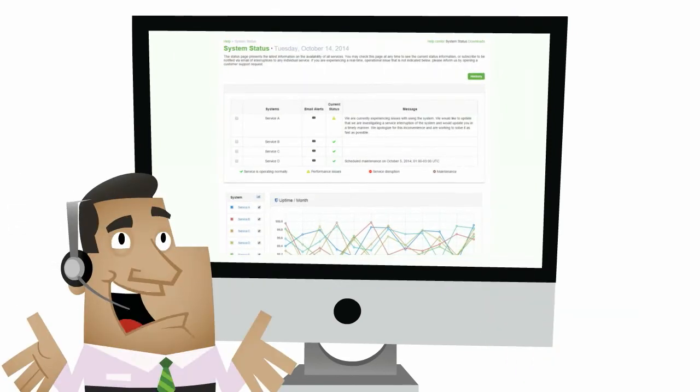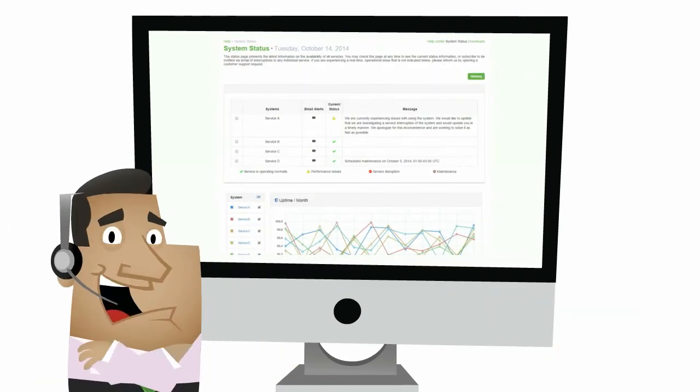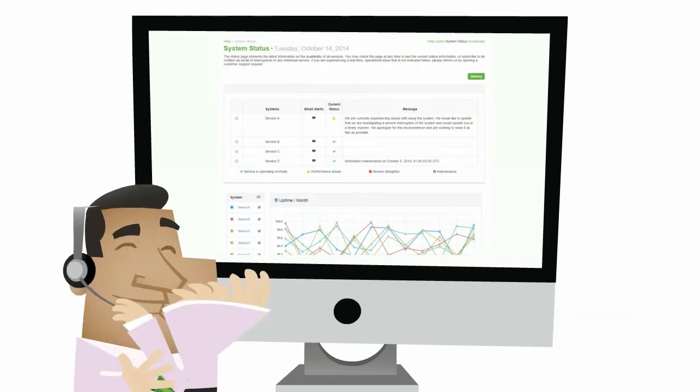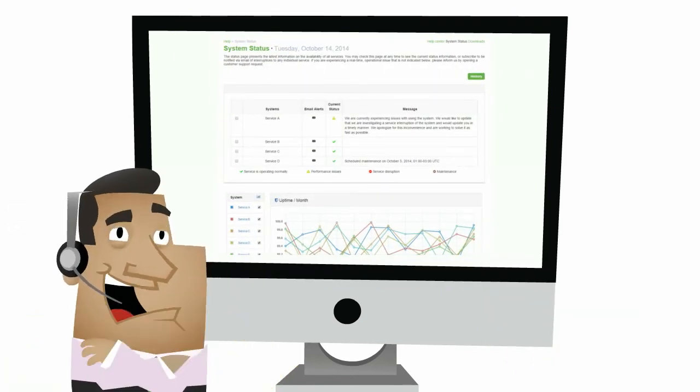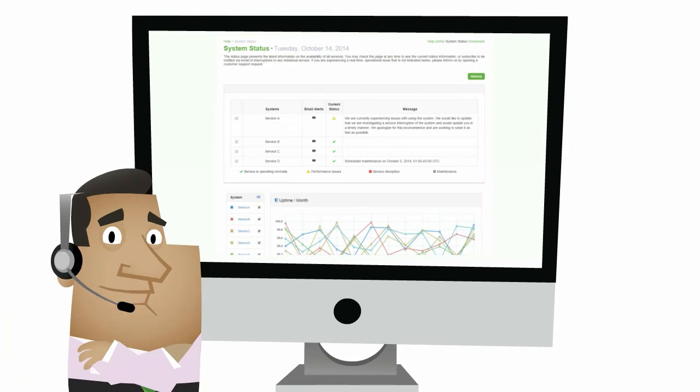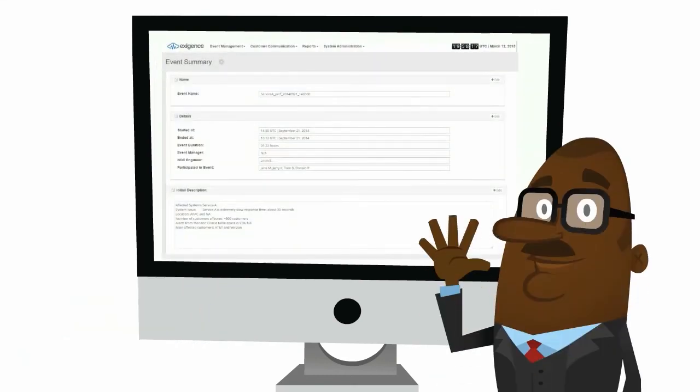State-of-the-art cloud customer communication is integrated into Exigence. The console acts as a team collaboration and management update platform and also serves as a data repository for post-event analysis.